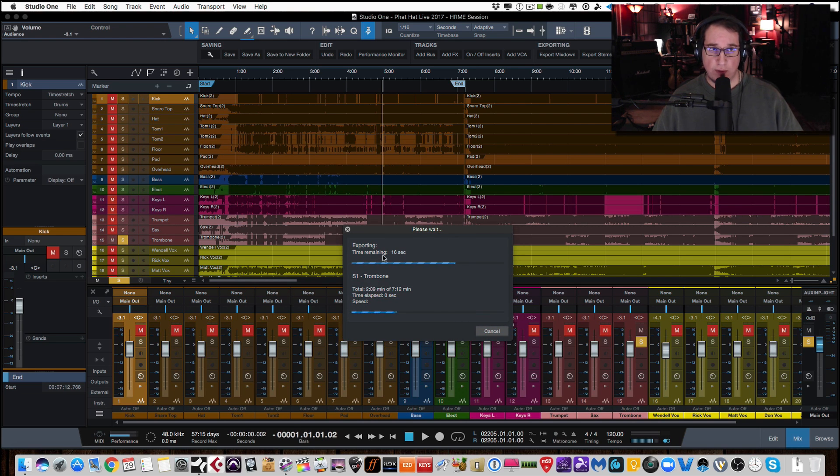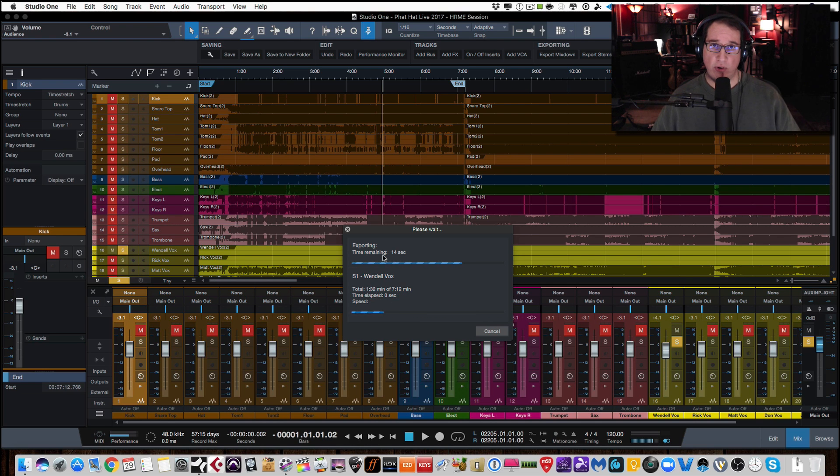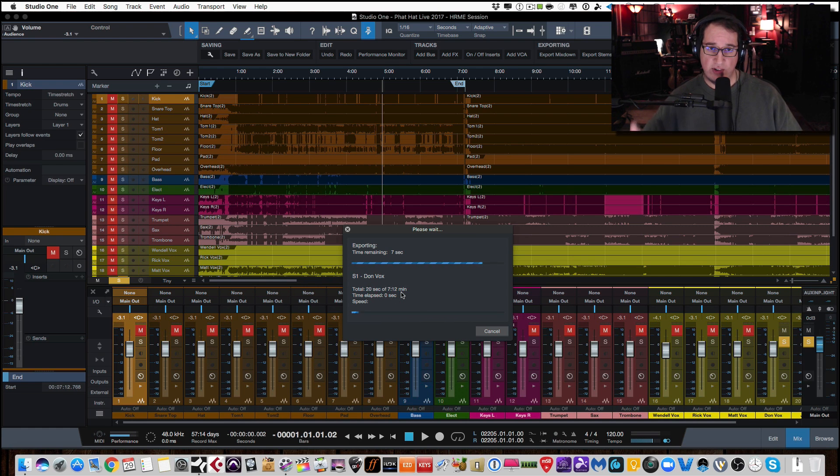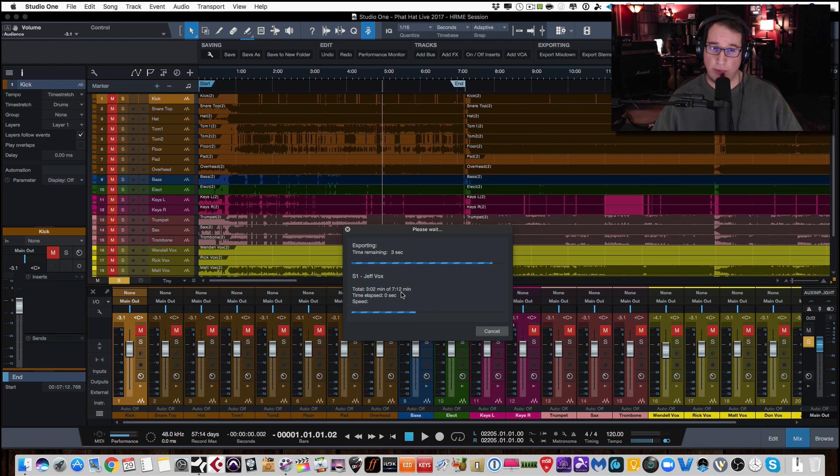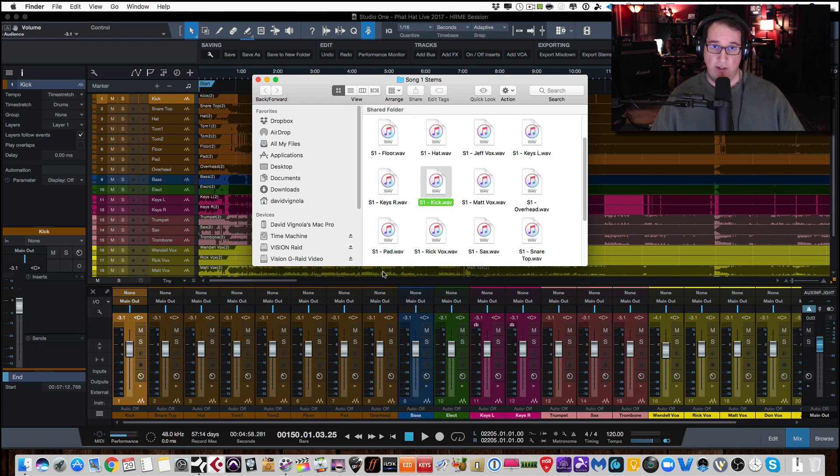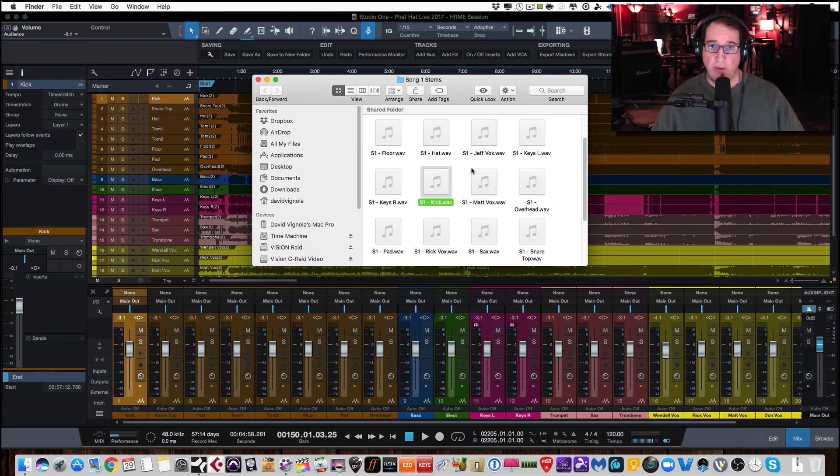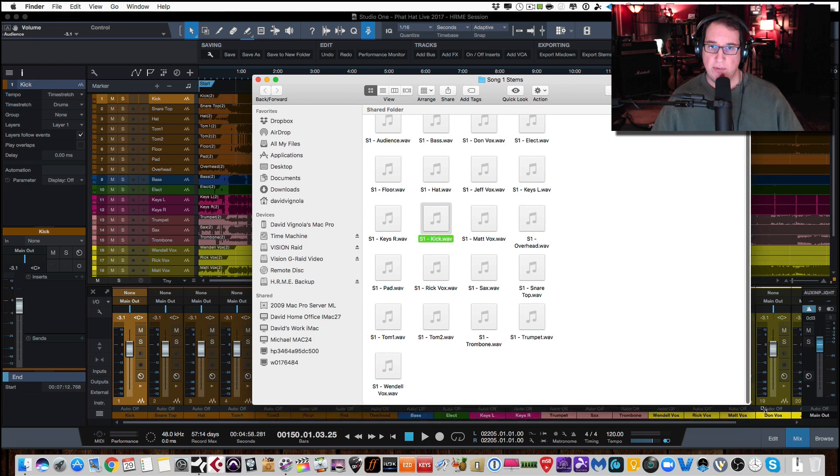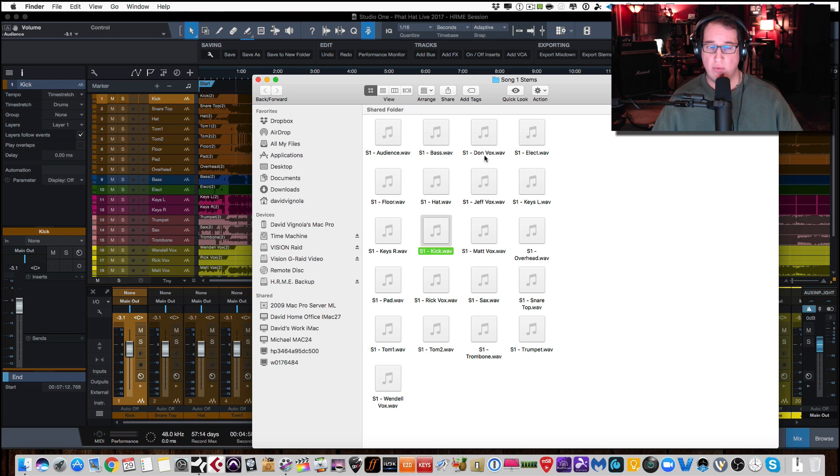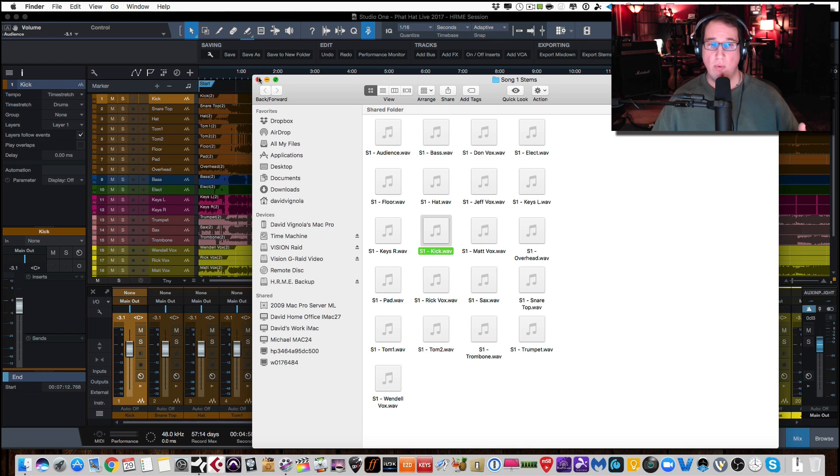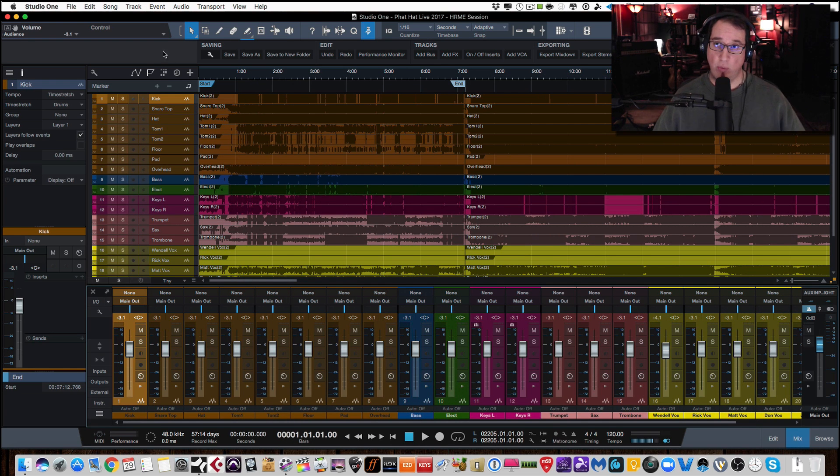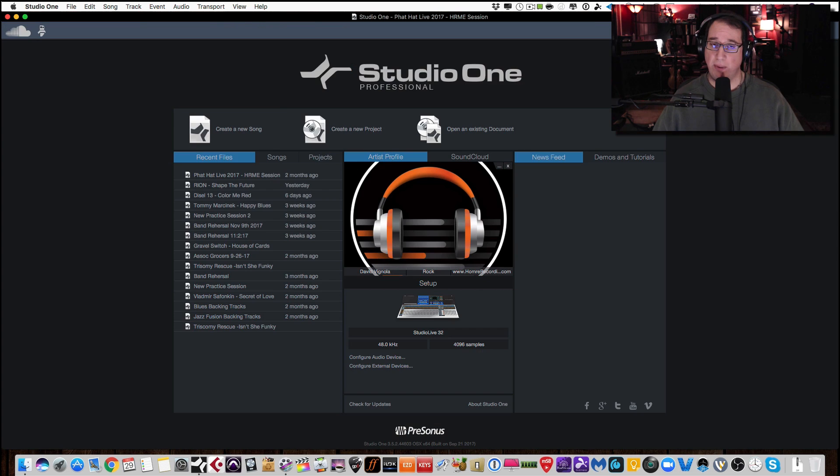So let me show you that. So now you can see the folder opens up. And here are all of our stems for that song. So you can see we have S1, the audience track, S1, the bass track, S1, Don's vocals, S1, electric guitar, so on and so forth. Now you say, well, now what do you do with that? So what I do with that now is I'll go back to my start page. I'll create a new song. Okay. And I'm going to create an empty song. And I'm going to call this S1.